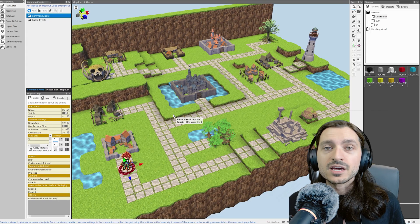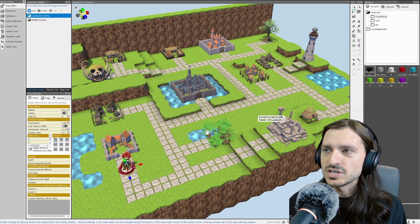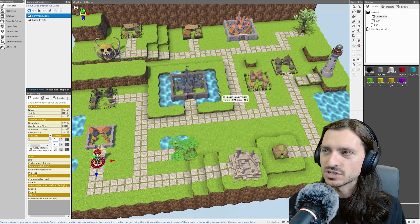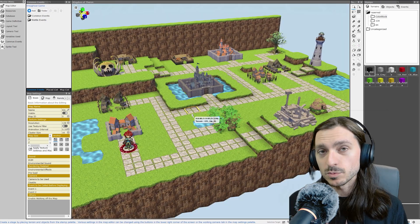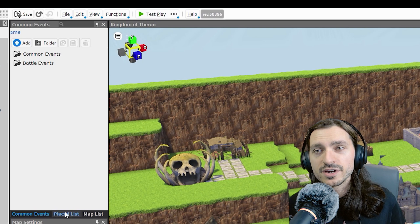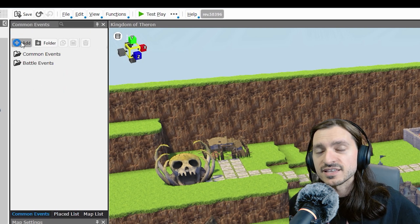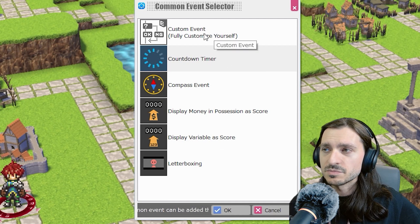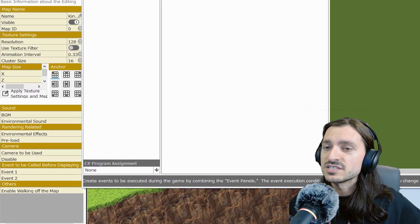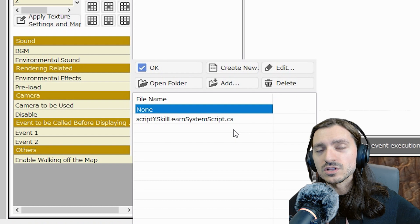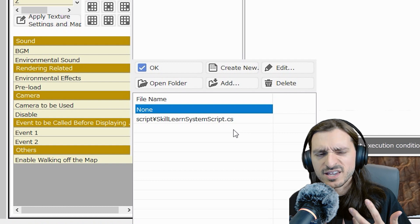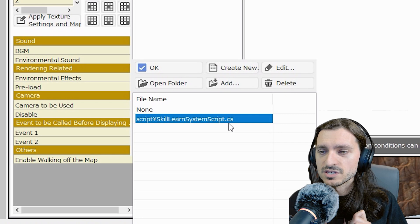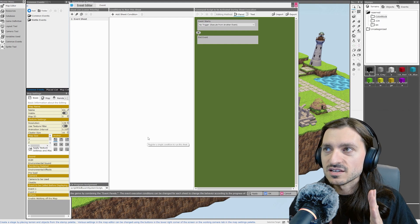The next thing to do is to create a common event so that we can actually use this plugin. While I'm in the map editor, over here on the left side, we've got the common events section. I'm going to click the add button. When the common event selector comes up, I'm going to click custom event and then click OK. The event editor is now here. In the lower left corner, we have the C sharp program assignment. You're just going to click that. And then all of the plugins that are in that script folder will show here, regardless of whether you're using them or not. Here's what we need, the script skill learn system script.cs. Just click that and then click OK. And now this plugin is assigned to this common event.